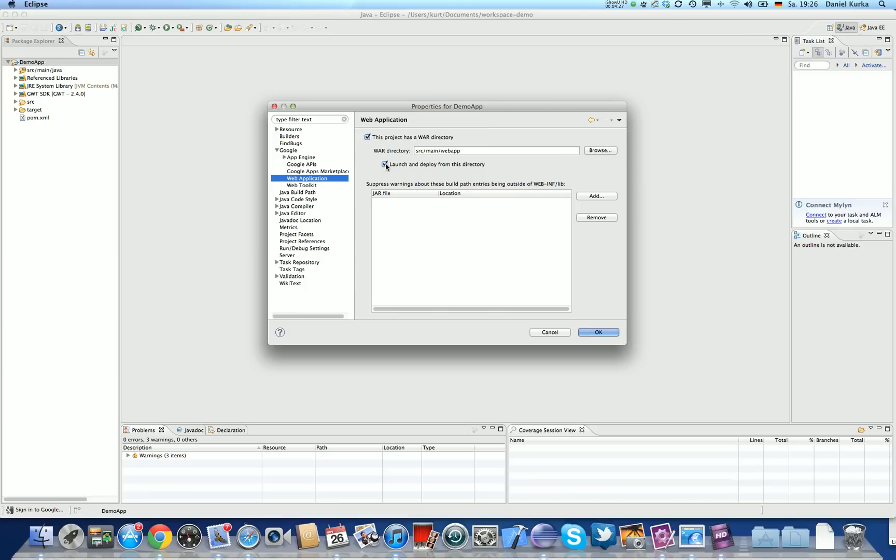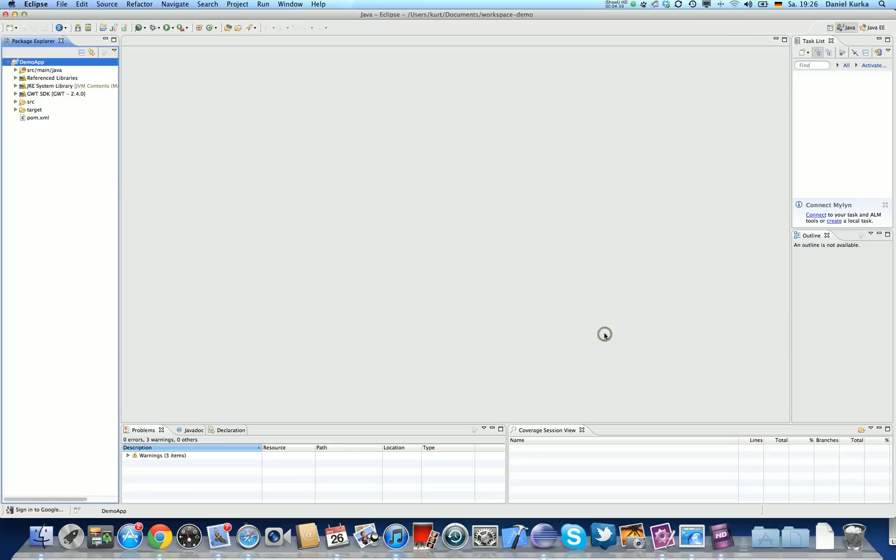And I'm going to deselect launch and deploy from this directory. This is quite important, because we don't want GWT generating stuff into the Git configured directories. So I'm going to choose OK now.